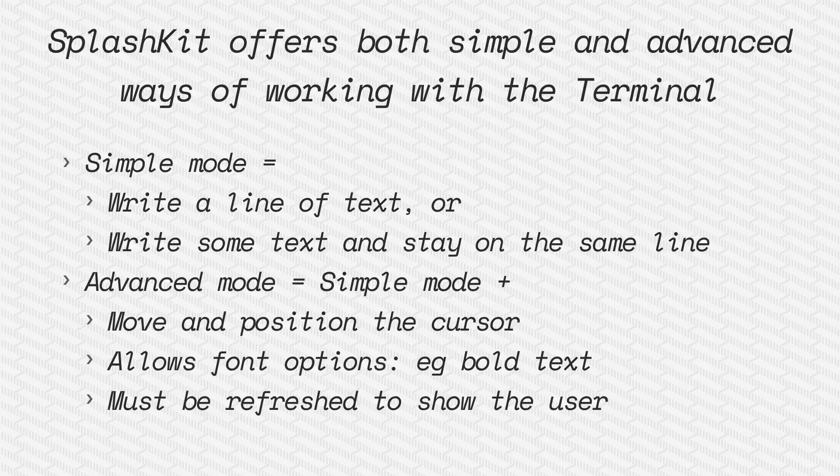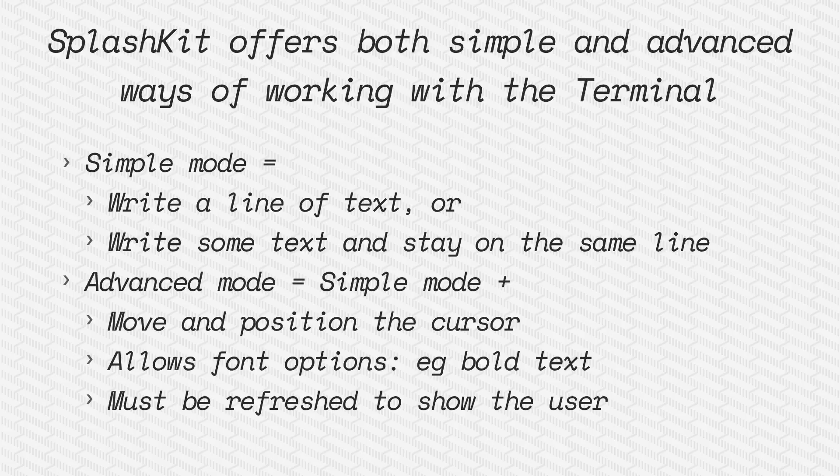So there's a simple terminal which allows us to write some text onto the screen or write multiple bits of text on the same line.